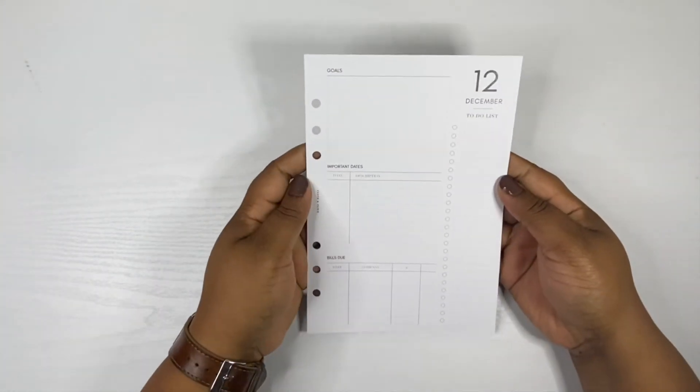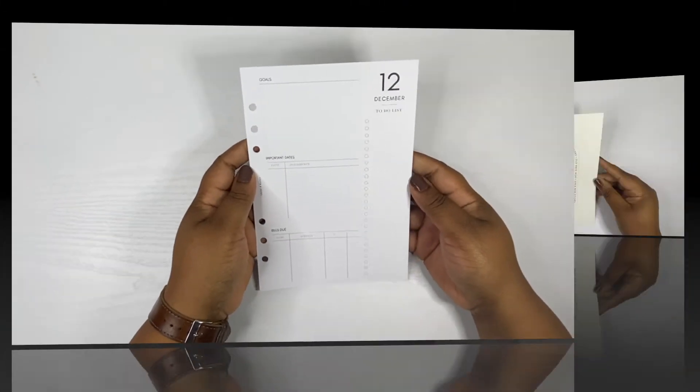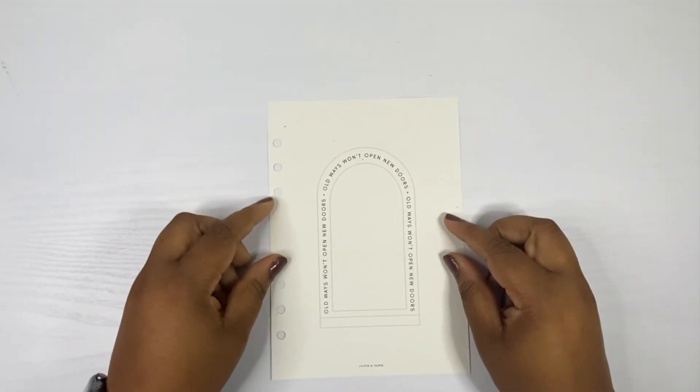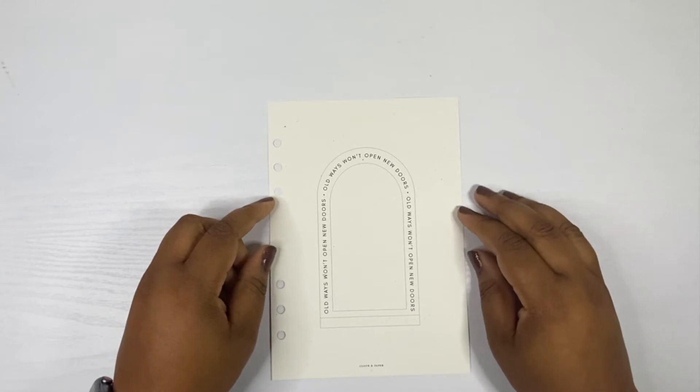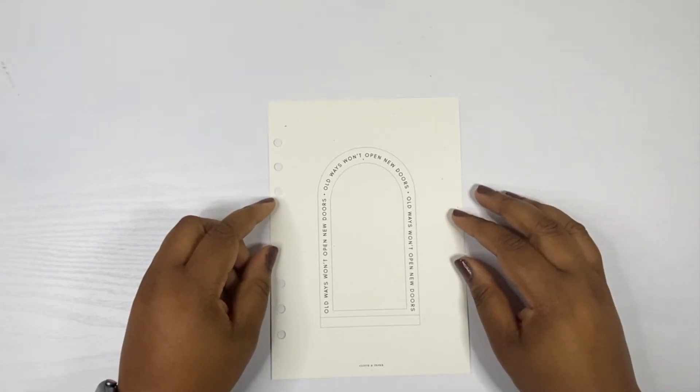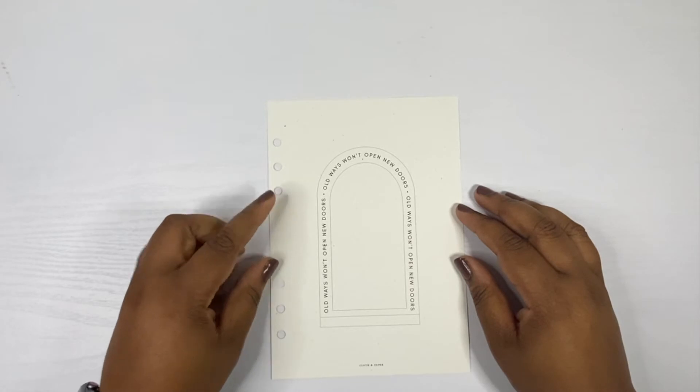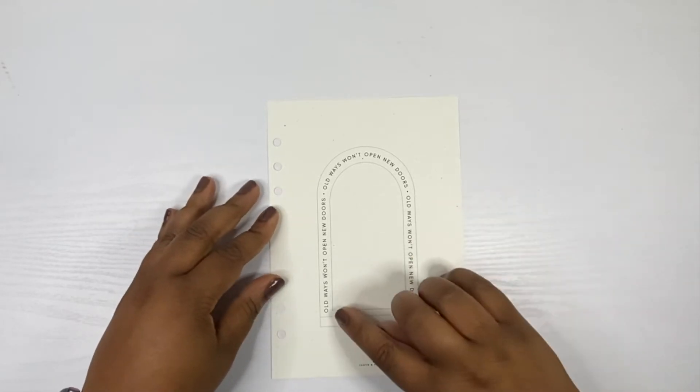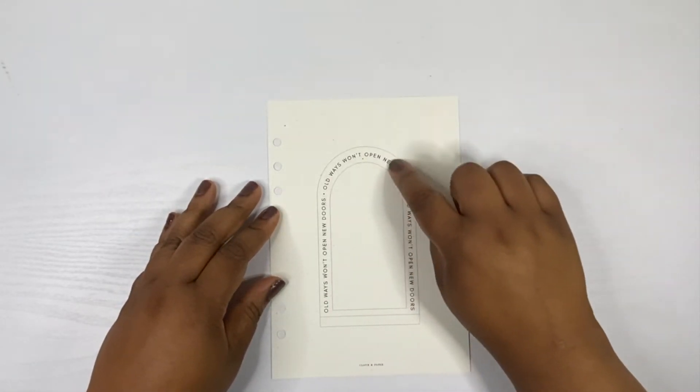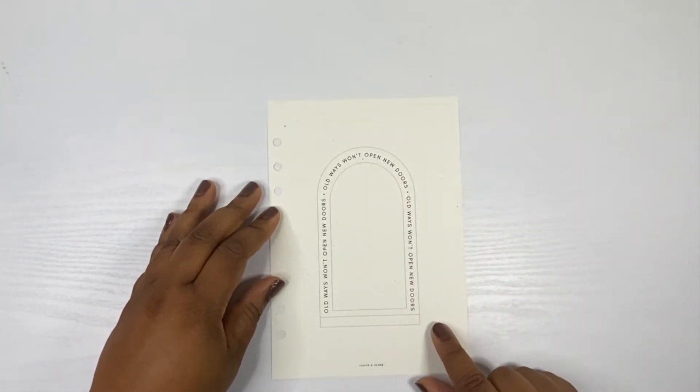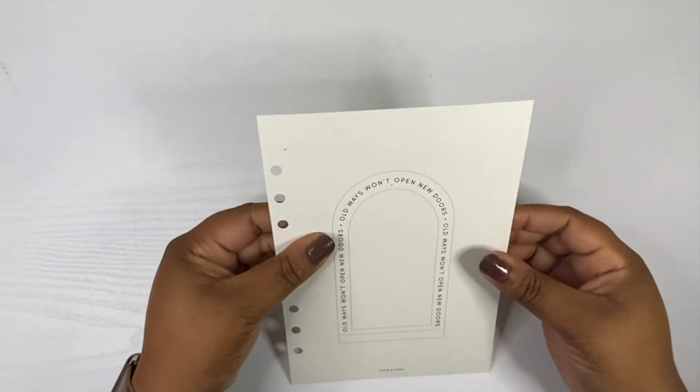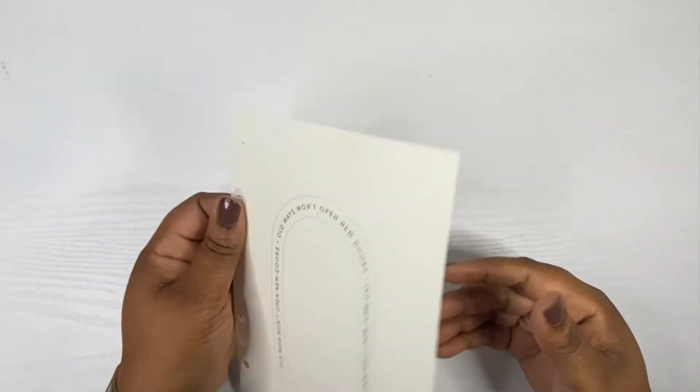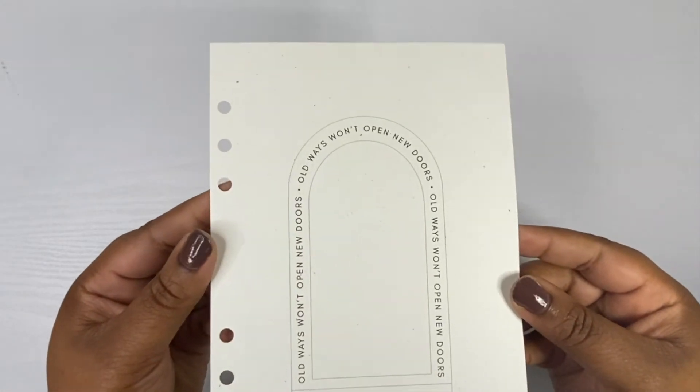Next we have our new doors dashboard. It says autumn has us ready for changes big and small. Our new doors dashboard reminds you to keep taking chances and growing. Layer it with the balanced dashboard for a beautiful visual. It says old ways won't open new doors all around this arched doorway. I can't describe this paper but you can tell it has a recycled look.